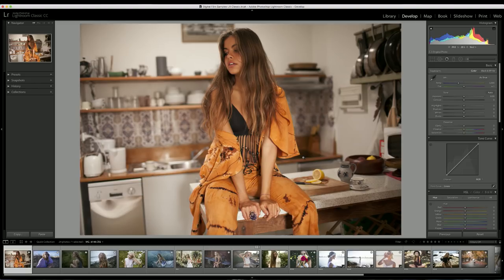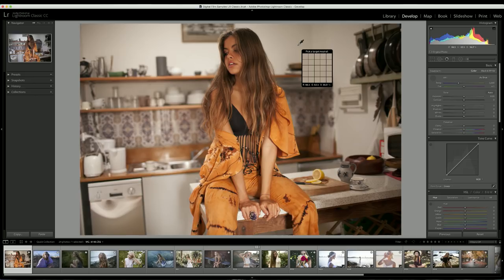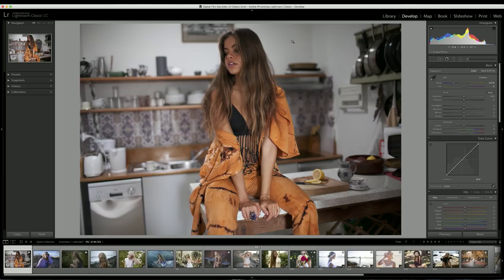The first thing I want to do is adjust the white balance. You can either do that manually or use the eyedropper tool shortcut in Lightroom — click on anything that's supposed to be white or black. I'll click on the wall and it will automatically adjust the white balance. Lightroom does a pretty good job automatically, but I want it to be a little bit warm, so I'll head over to the temperature and bring it up just a little bit.